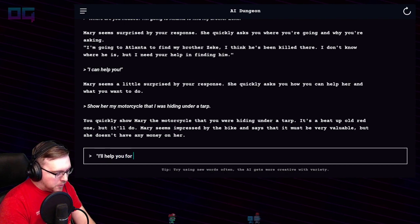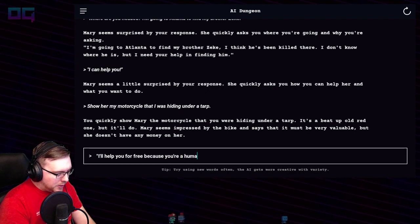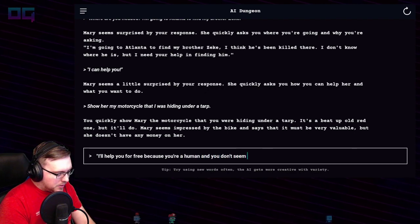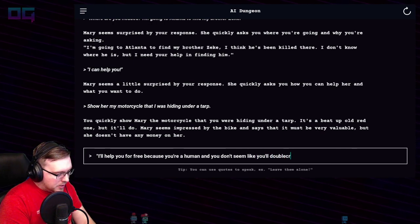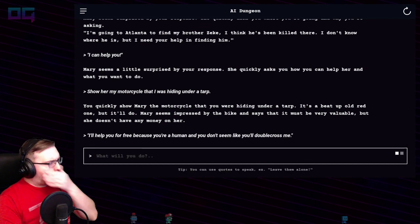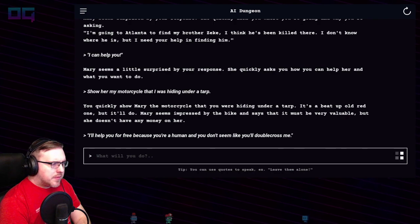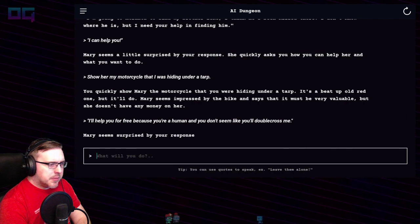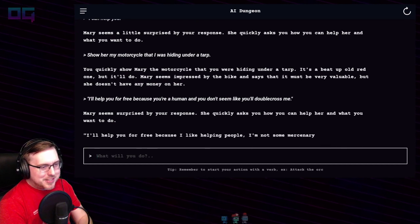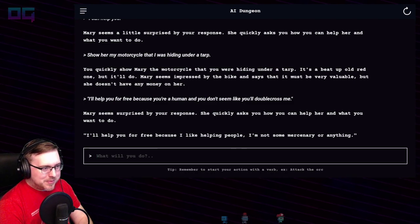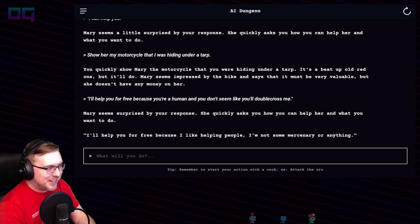"I'll help you for free because you're a human and you don't seem like you'll double-cross me." Mary seems surprised. It comes back: "I'll help you for free because I like helping people — I'm not some mercenary or anything." I like that ad lib, thank you.